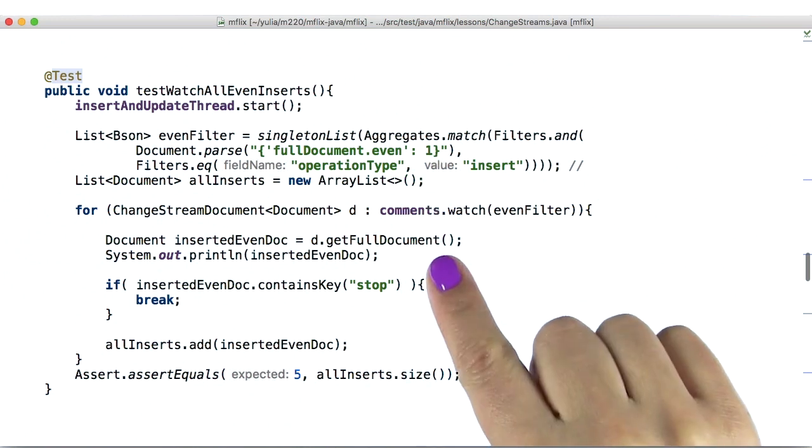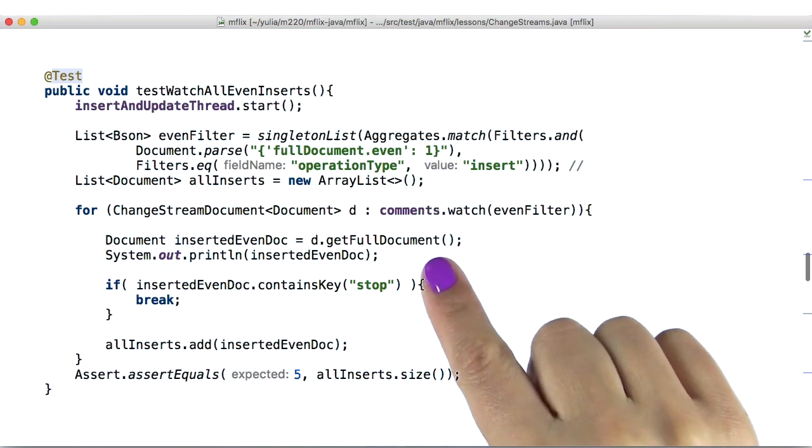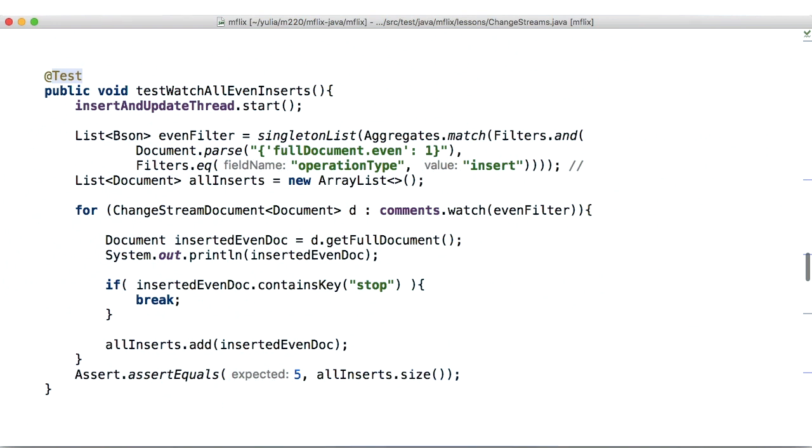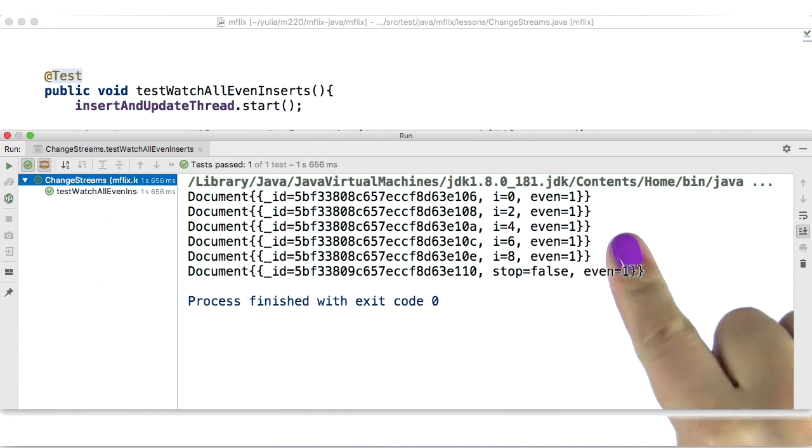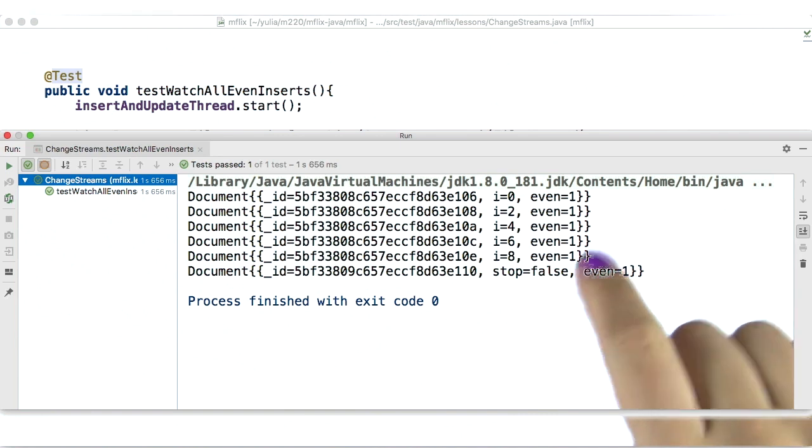For that, we can use the getFullDocument method on a change streams object, which is what we did in this and previous test case. We were expecting five even documents to be inserted and our expectations were met.